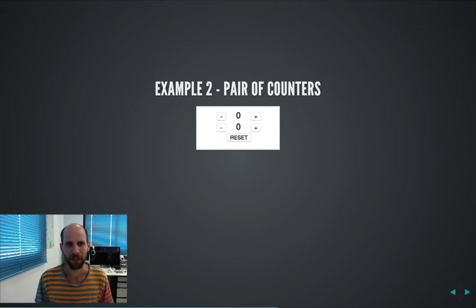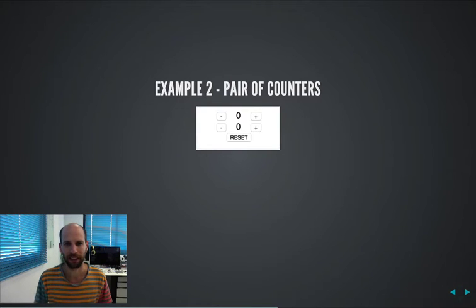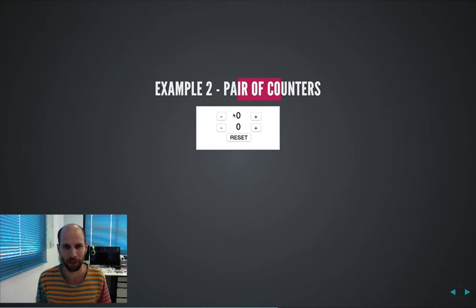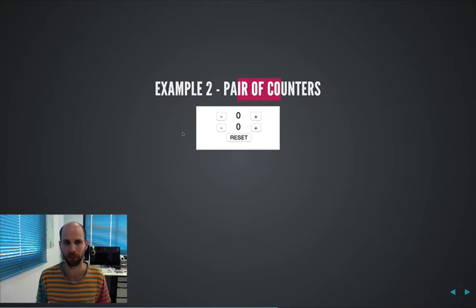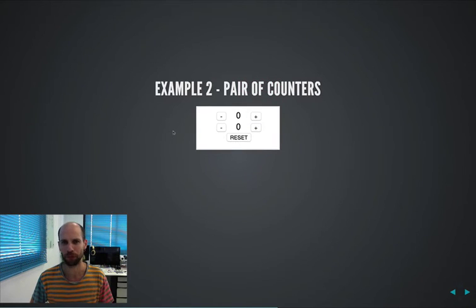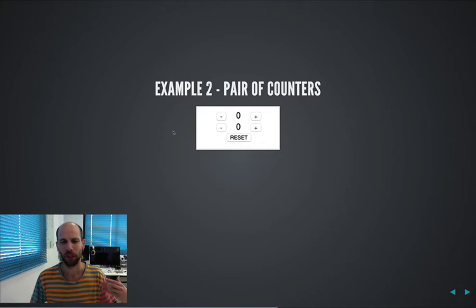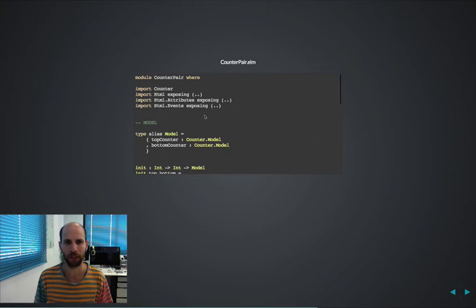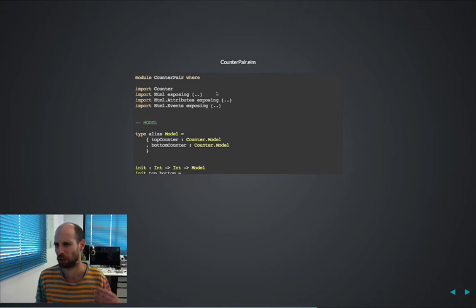Over here you can see that we have some CSS, so obviously we could use for static CSS bootstrap, whatever we want, for the more dynamic CSS we're able to inline our CSS over here. So what happens when we have a second example, a pair of counters, basically something on the top, something on the bottom and a reset button. So basically the counter.elm will remain exactly the same.